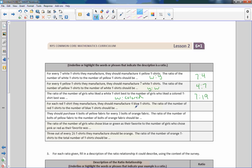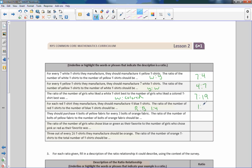For each red t-shirt they manufacture, they should manufacture four blue t-shirts. So it's red to blue. And it should be a ratio of 1 to 4. The ratio of the number of red t-shirts to the number of blue t-shirts should be 1 to 4.